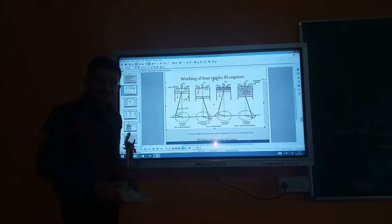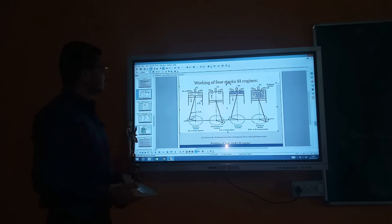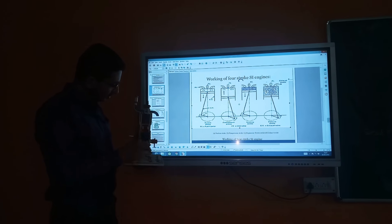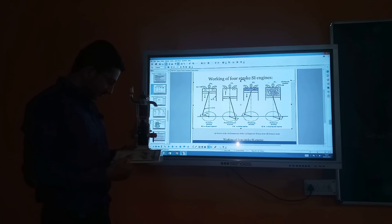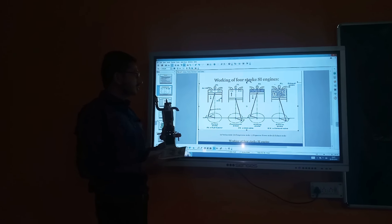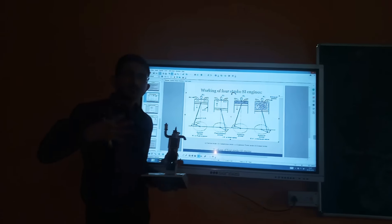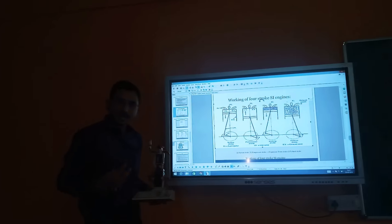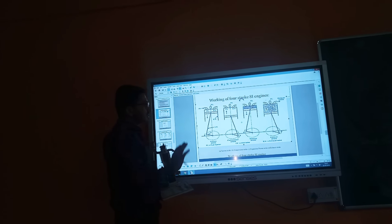Good morning friends. Today we will discuss the 4-stroke SI engine — actually this is the model of a petrol engine, that is the 4-stroke SI engine. First of all, you should know what is the meaning of 4-stroke engine: the cycle is completed within 4 strokes of the piston, within two revolutions of the crankshaft.